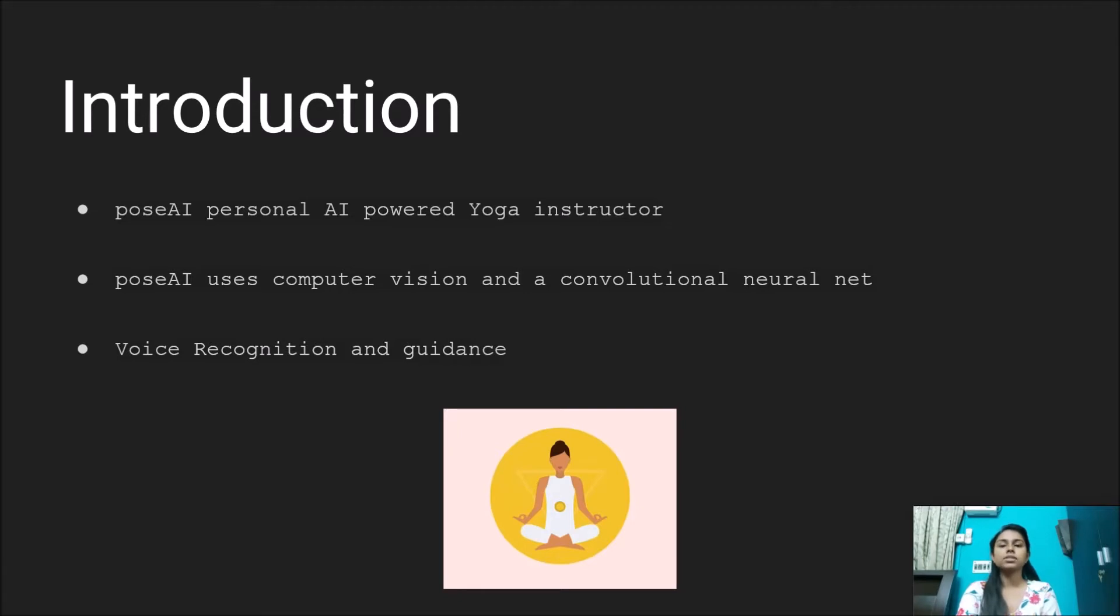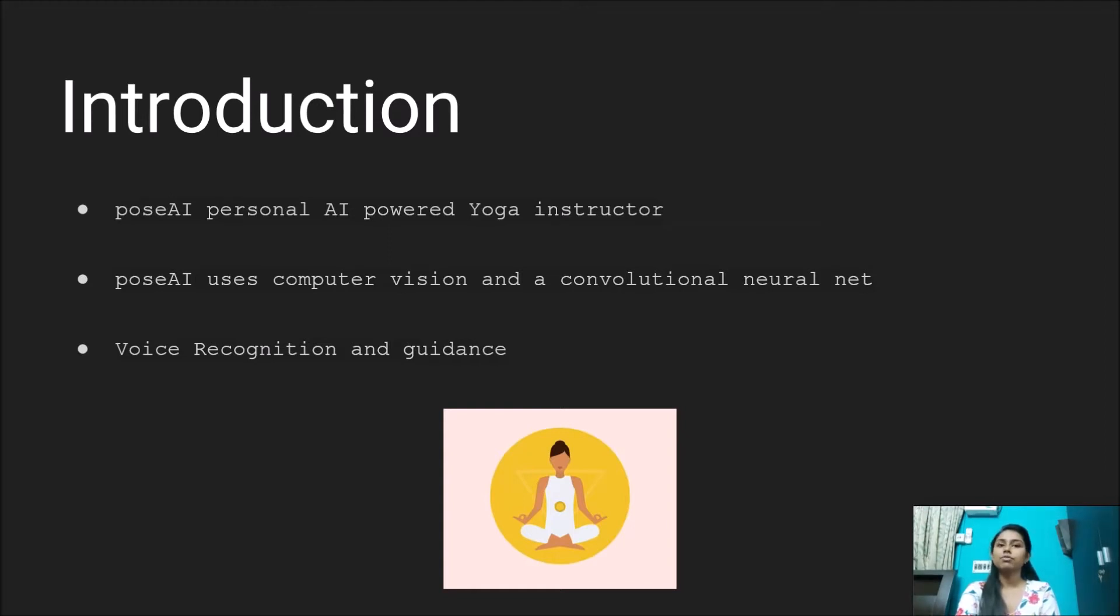Pose AI uses computer vision and convolutional neural networks to give you the ultimate yoga experience. It recognizes your voice and guides you through the yogasana pose you want to perform.